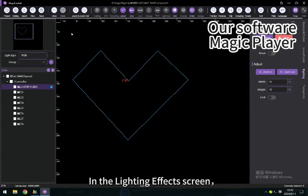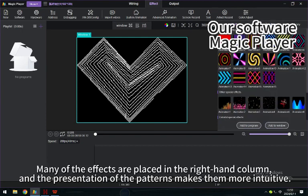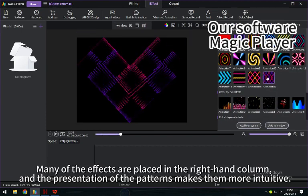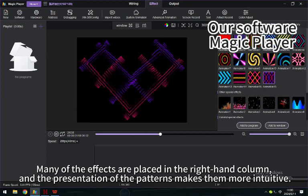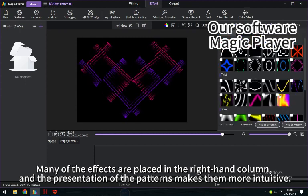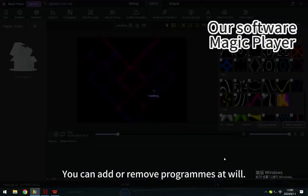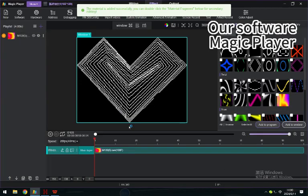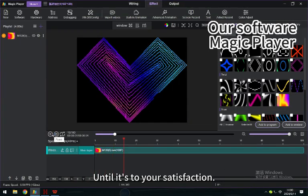In the Lighting Effects screen, many of the effects are placed in the right-hand column, and the presentation of the patterns makes them more intuitive. You can add or remove programs at will, until it's to your satisfaction.